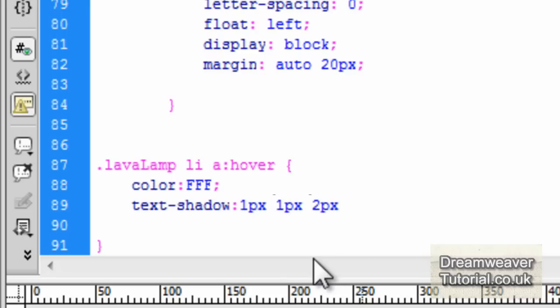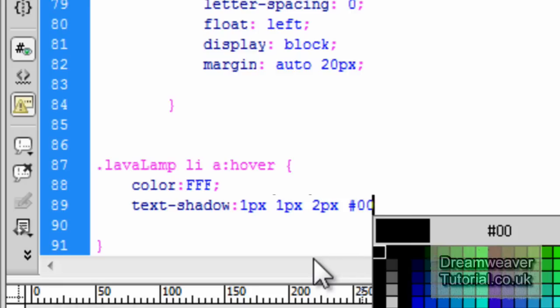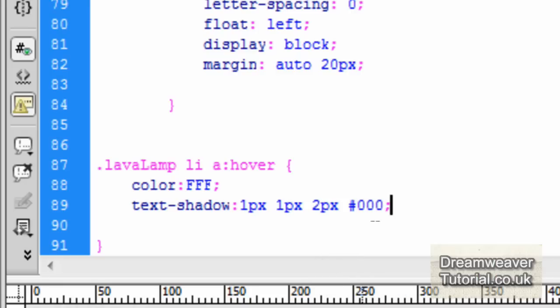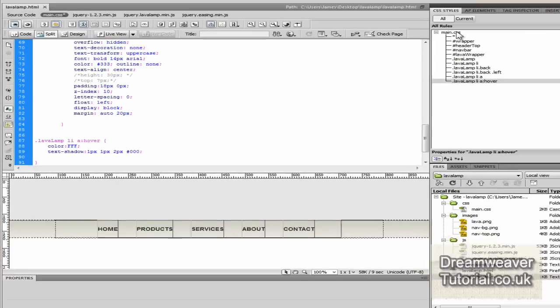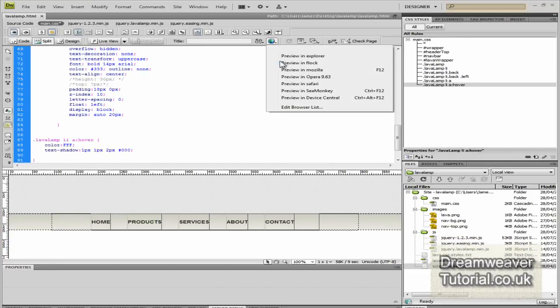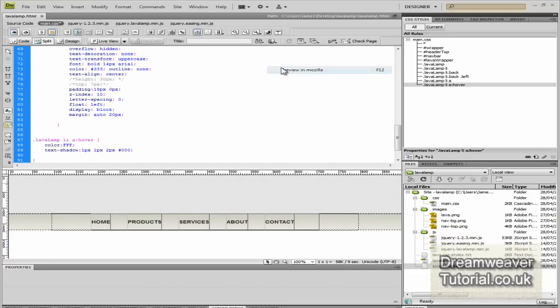While we're here we might as well set a text shadow. We'll set it to 1px on the horizontal, 1px on the vertical, 2px blur radius, and we'll set the shadow to black.